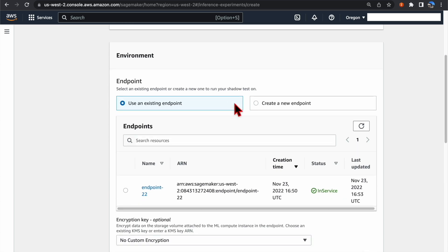Now you have two options. One is to use an existing endpoint. This is for the case that we already have an endpoint running and we want to add a Shadow Variant and test it out.